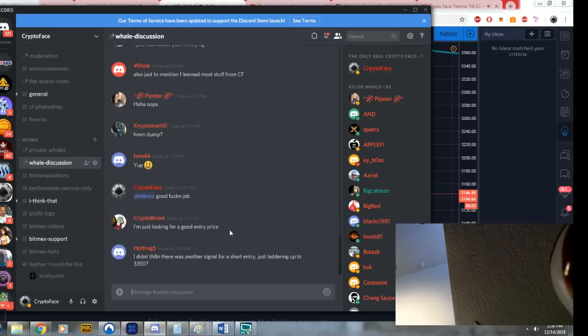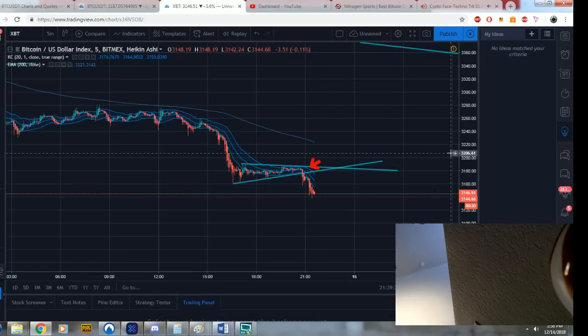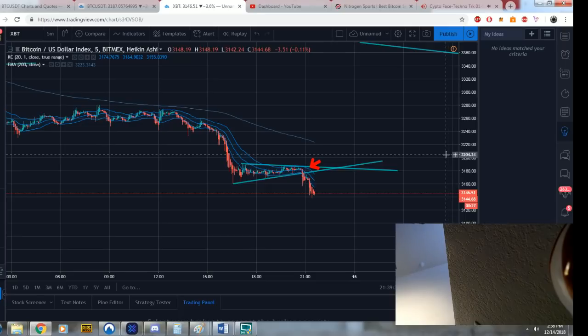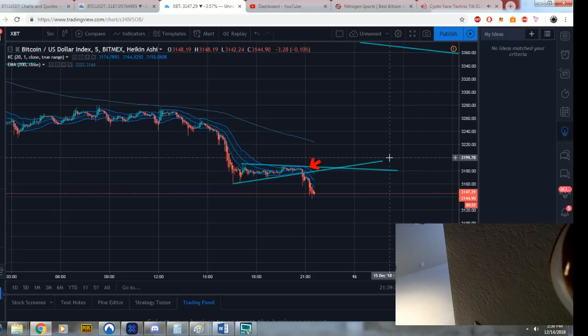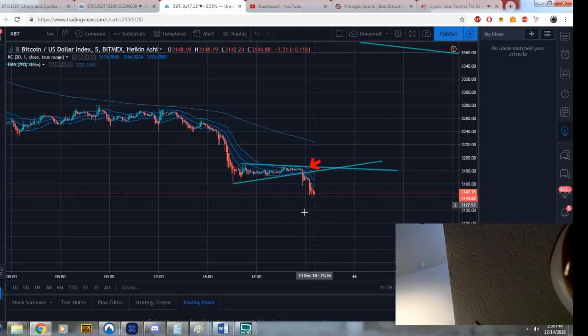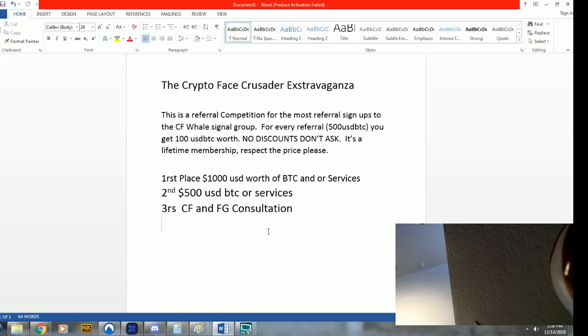You will get access. The instructions are in the description. Don't ask me for a discount. It's a lifetime membership. We're going to do a little Crusader competition referral. If you refer a friend, I'll send you $100. We're going to have a little competition. Whoever gets the most referrals in the next two or three weeks wins $1,000.